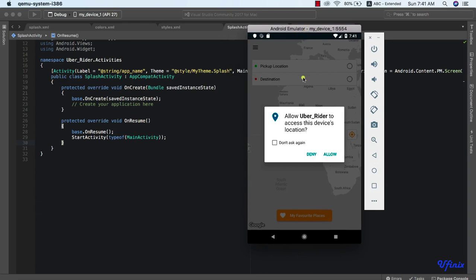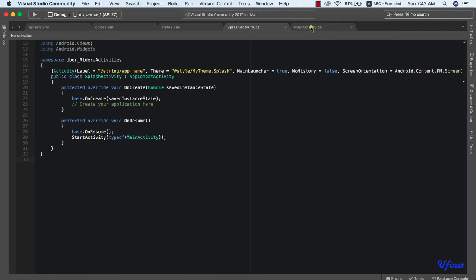In this class we're actually going to be looking at how to request for special runtime permissions. For us to be able to access our device location, we actually need to request for runtime permissions. This is very necessary if you're targeting Android platforms above version 23. So let's look at how to request for runtime permissions.